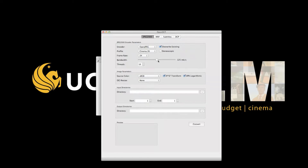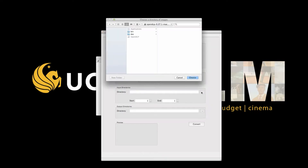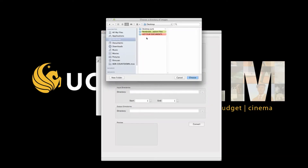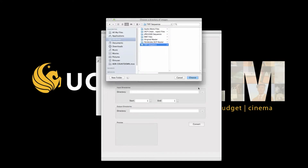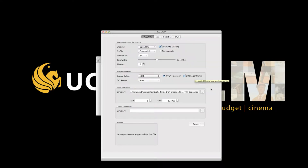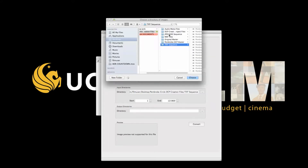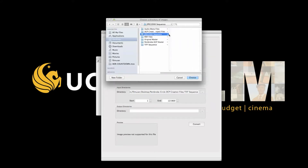The source color should be sRGB, and check XYZ and DPX. Leave DCI resize at none. The input directory is going to be the folder with the TIFF files. Keep track of the number of frames your film is — it should be consistent throughout. In the output directory, select the JPEG 2000 folder you created, then select Convert.